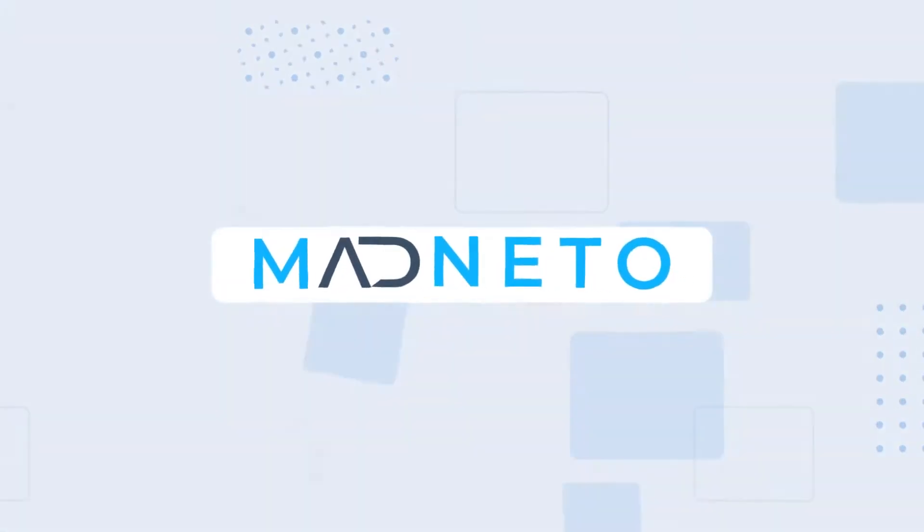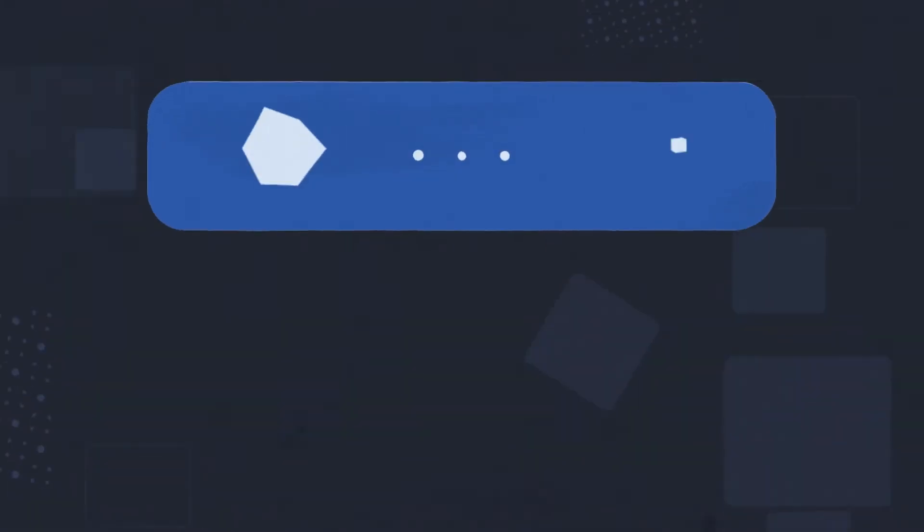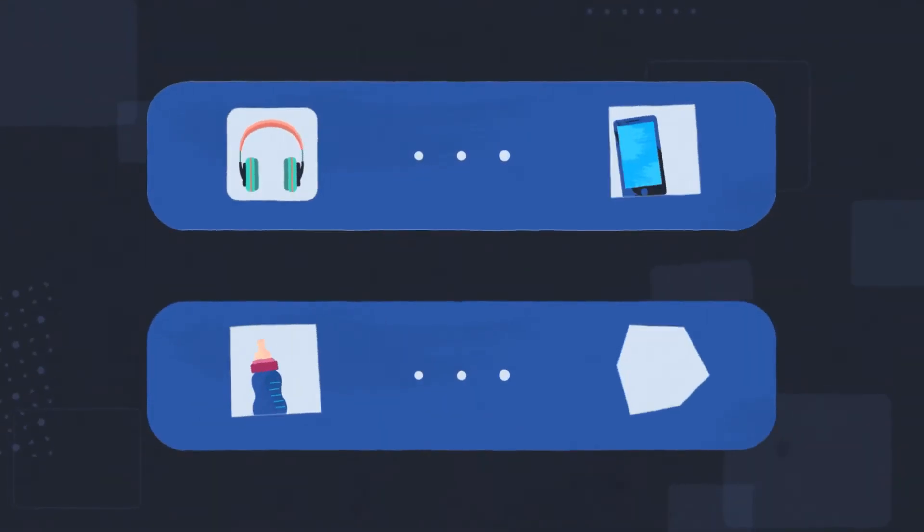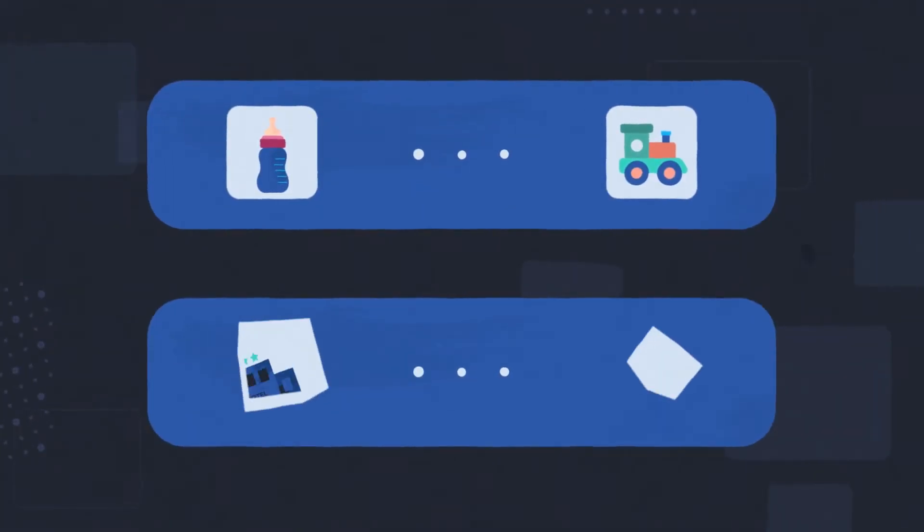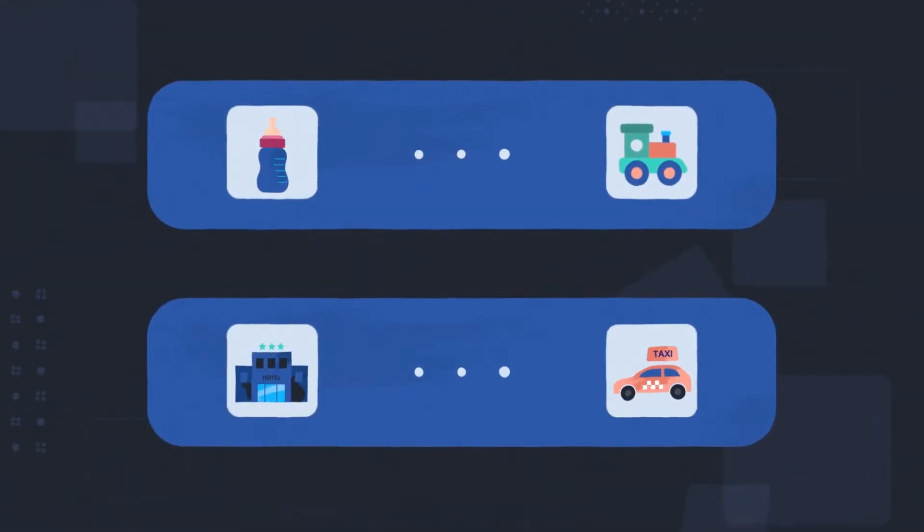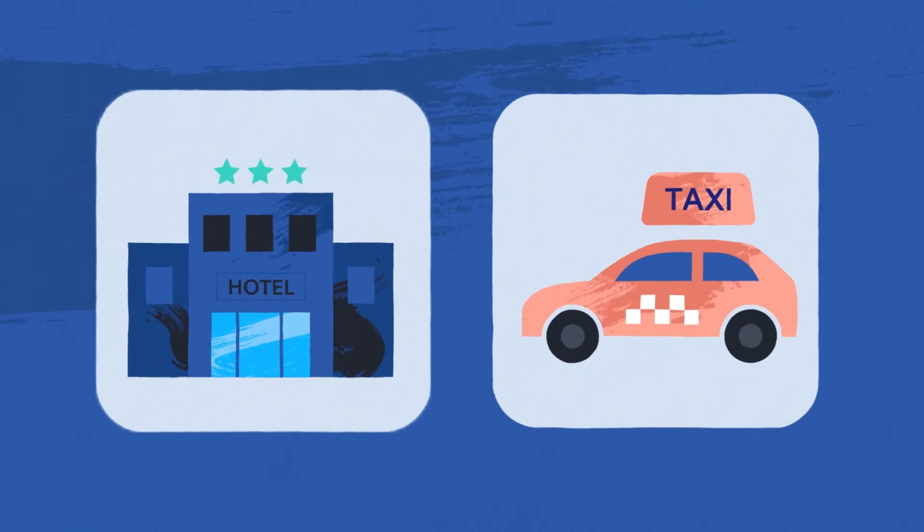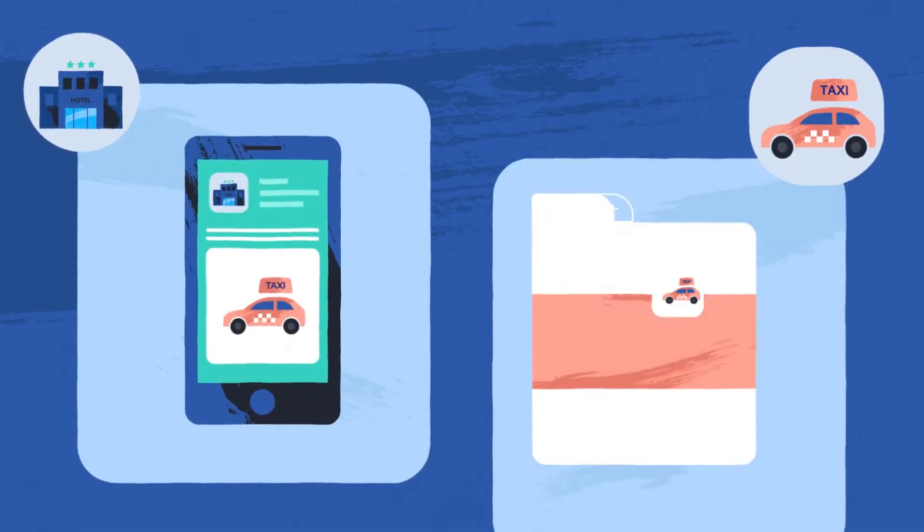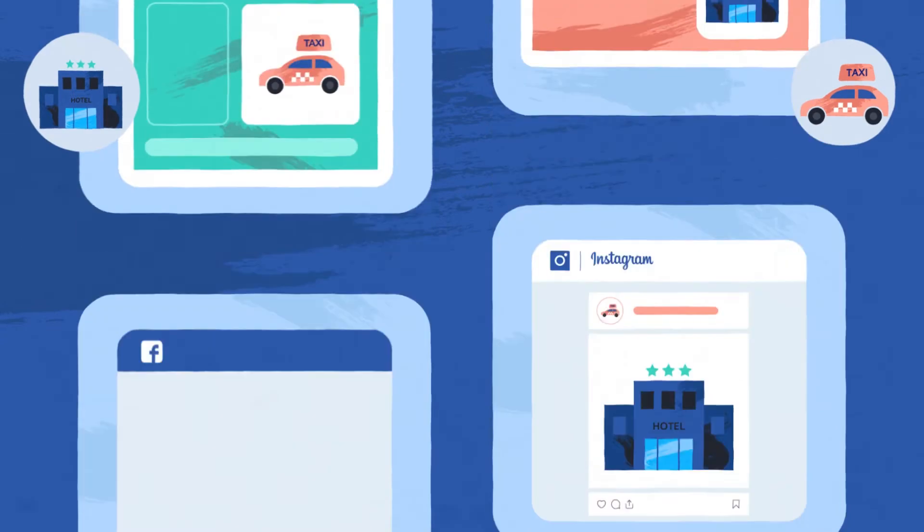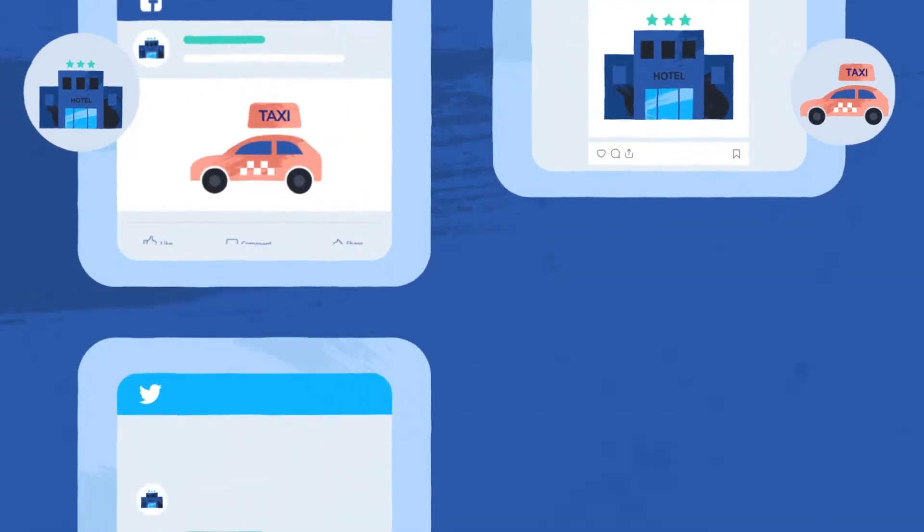Introducing Madneto. Madneto allows synergetic brands to cross-promote each other on digital channels, mobile apps, websites, email, push notifications, and social media.